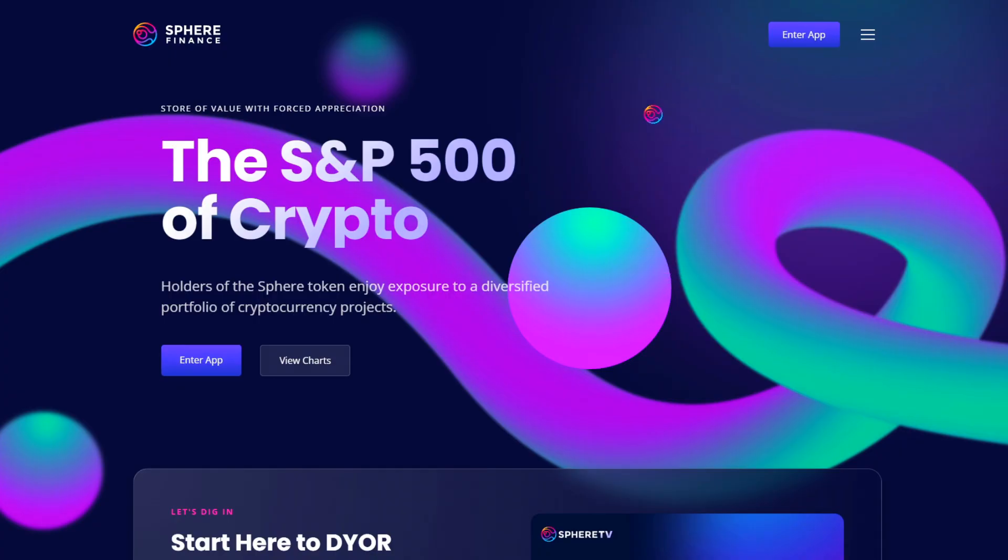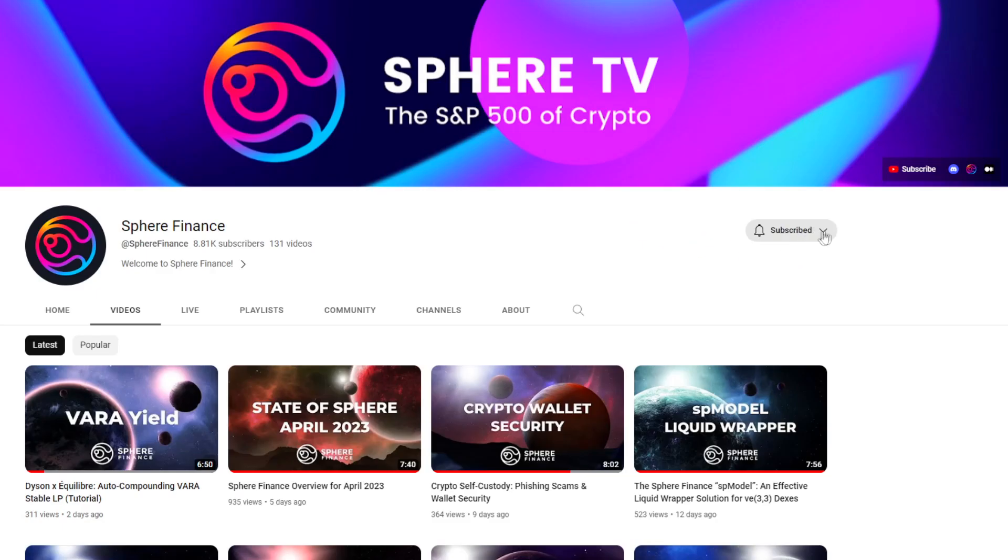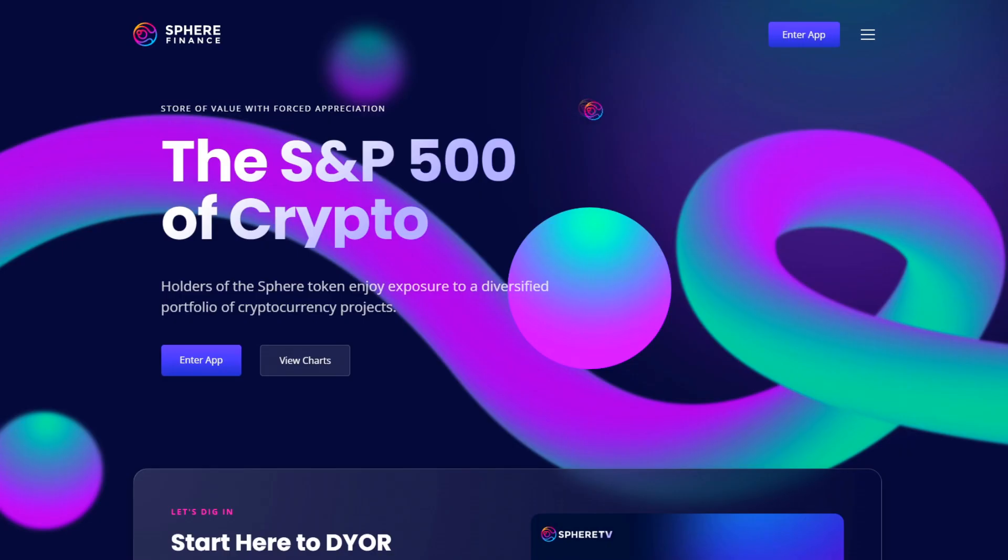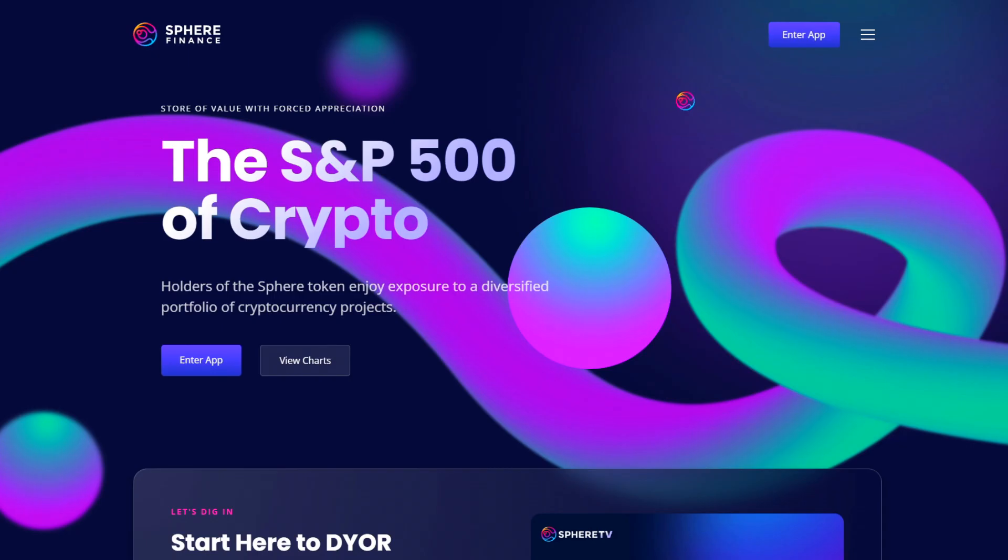Welcome to Sphere. I am Pricetime and you're watching Sphere TV. Sphere Finance is building an ecosystem of projects with the goal of bringing real value and capital efficiency to the DeFi space.